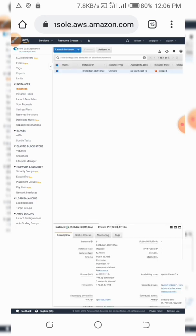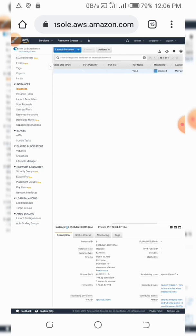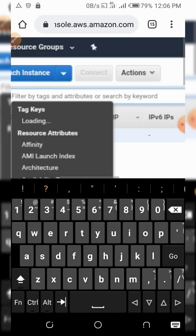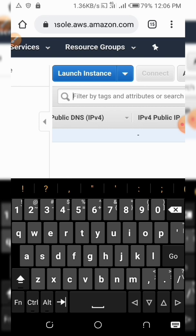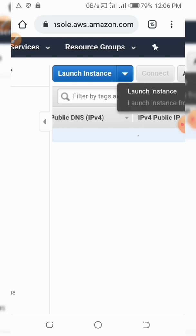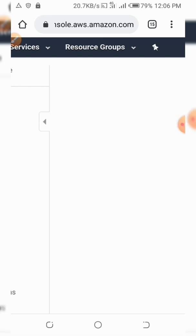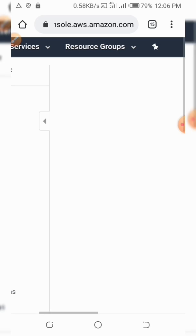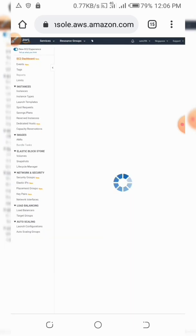We don't have any instances running here — this one was stopped. So let's launch a new one: click 'Launch Instance'. Just take things slow and easy.